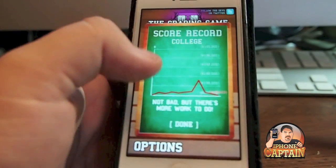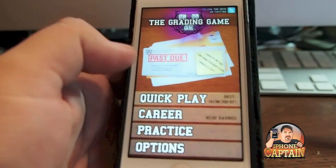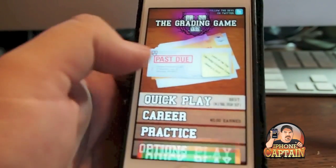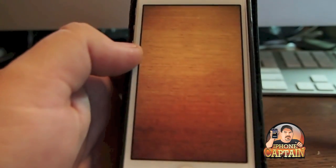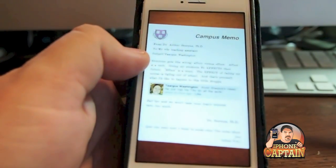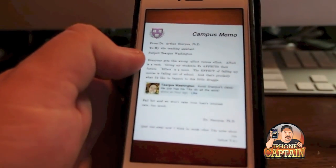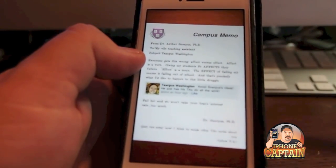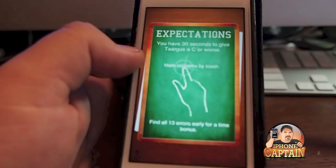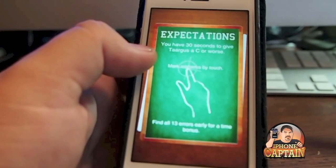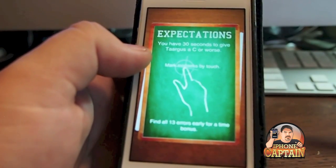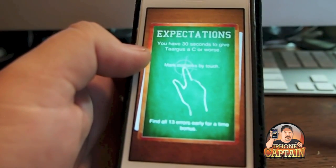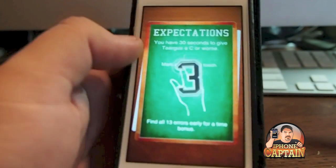But this is called the grading game. And let me show you a little bit about what it looks like. Here's a quick play. We'll go with the college level. You can go through a career if you want to go all the way through and try to do better. But we've got 30 seconds here to get a C or better. And we've got 13 errors. Alright, so let's go.